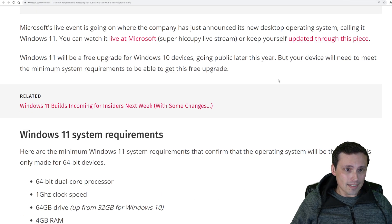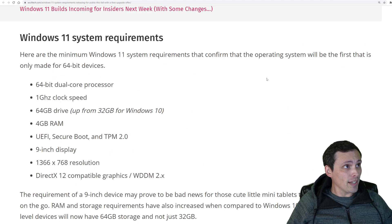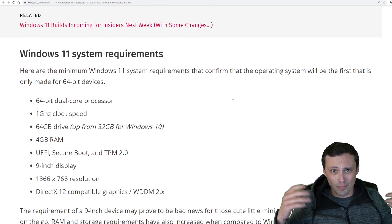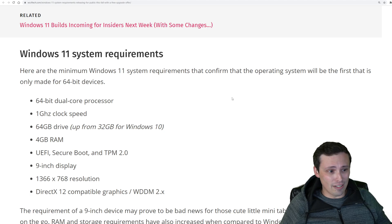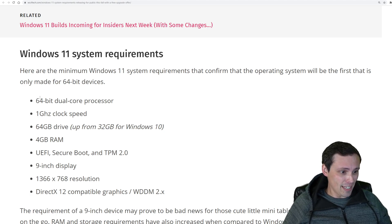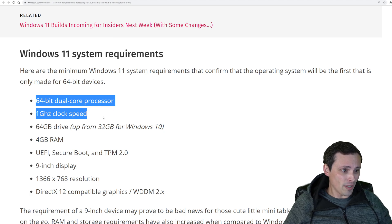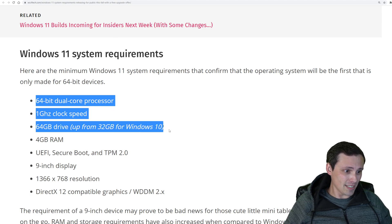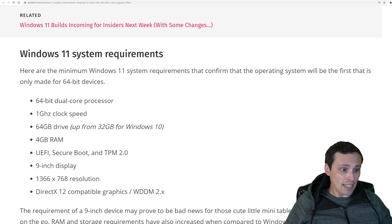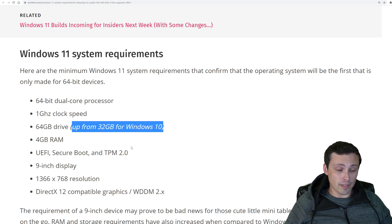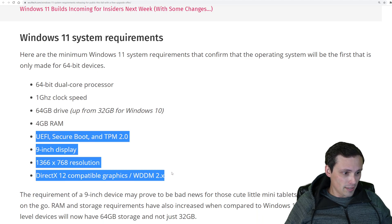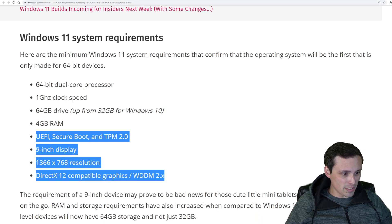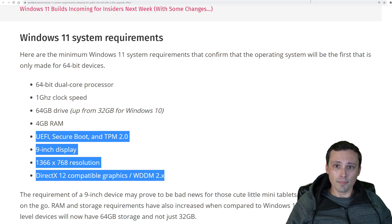And the system requirements for Windows 11, by the way, since my channel here is mostly PC gamers looking at GPU stuff and all that, you're probably gonna meet this if you have a gaming PC. But anyway, you need a 64-bit dual core processor, one gigahertz clock speed, 64 gigabyte drive. That's up from the 32 requirement for Windows 10. Four gigabytes of RAM. Yeah, and you know, at least the nine inch display, there's the resolution limits. Okay, neat. Anyway, the display size limit seems strange to me.